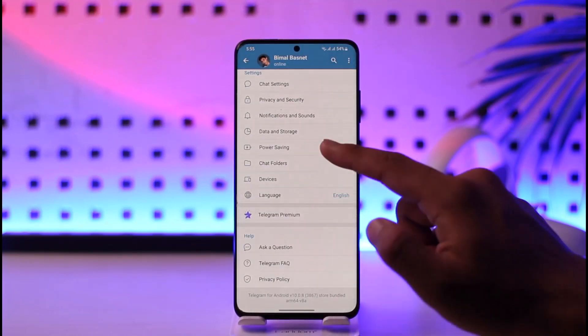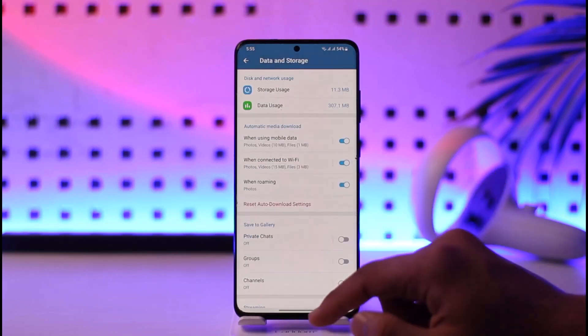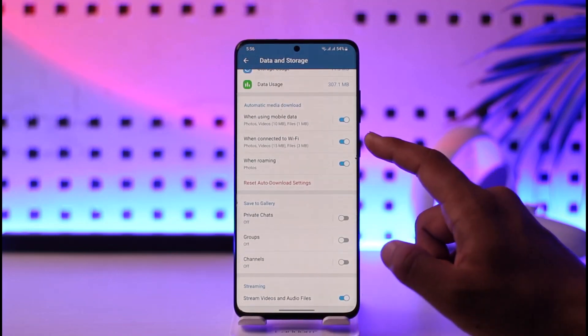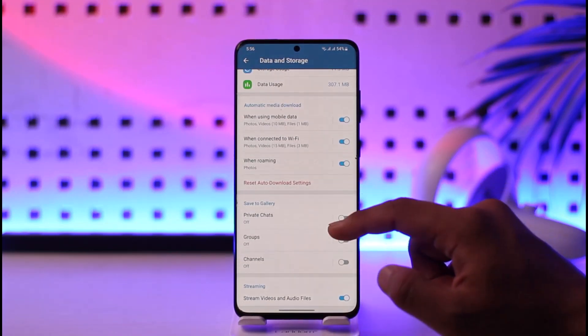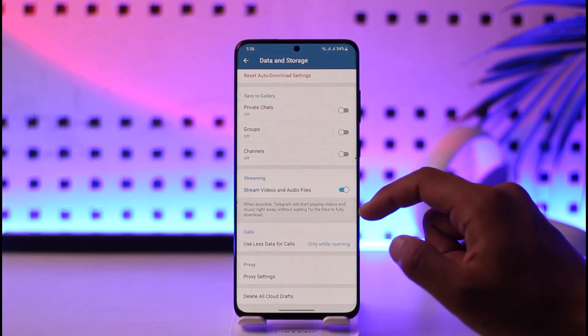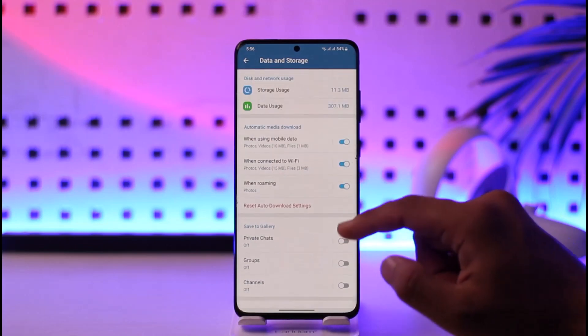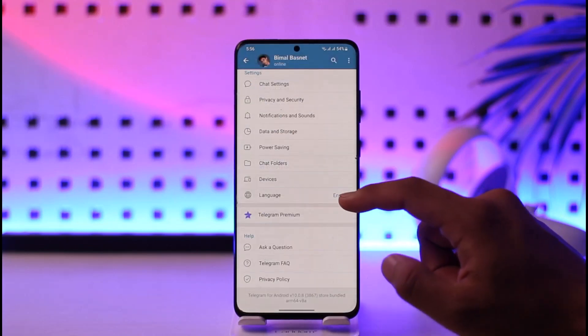After you come to Settings, you'll be able to see all options where you can go to Data and Storage. Now you can see options for when connected to Wi-Fi and when roaming — you can try to enable these options.